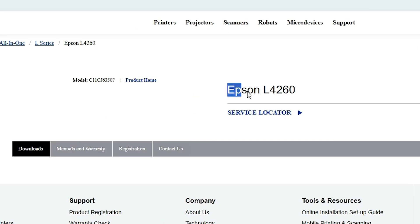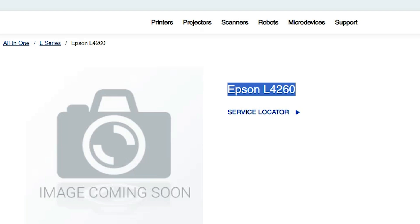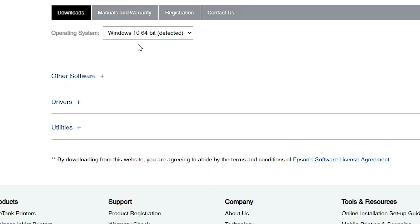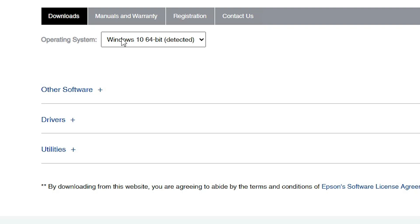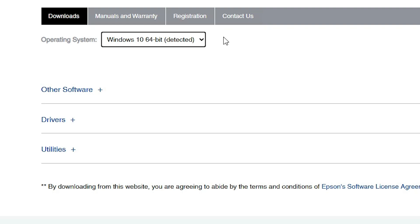The Epson official website opens and shows your printer name — Epson L4260. In a few seconds it will automatically detect your operating system. Here we find our operating system is detected. If your OS or bit version is not correct, you can change it here: select Windows 10 64-bit or Windows 10 32-bit. It selected my operating system correctly, so I go with Windows 10 64-bit. If not, click the Go button.